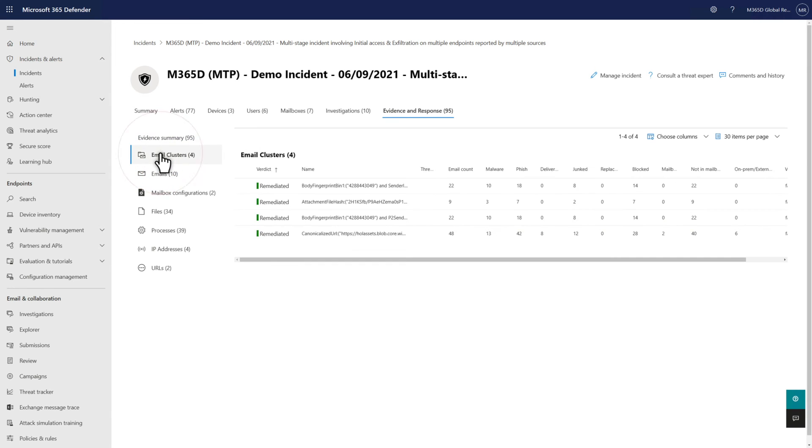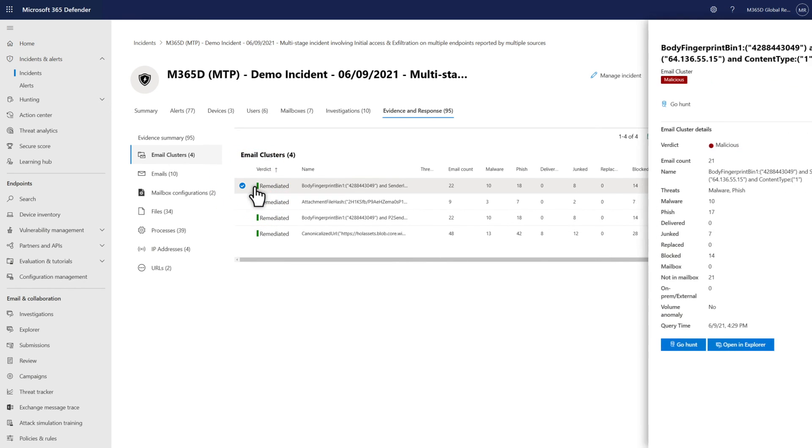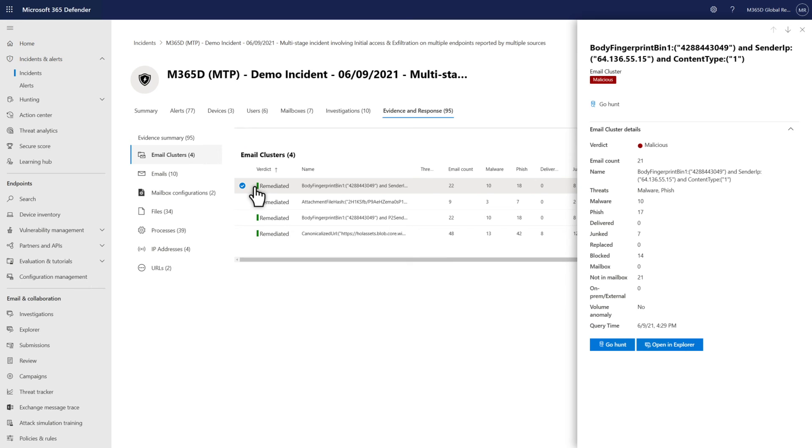You can drill into each type of evidence, like email clusters, to see a detailed list. Then, select a bit of evidence to act on it. For example, you can approve a soft delete, look for the evidence in advanced hunting, or search for it in Explorer.